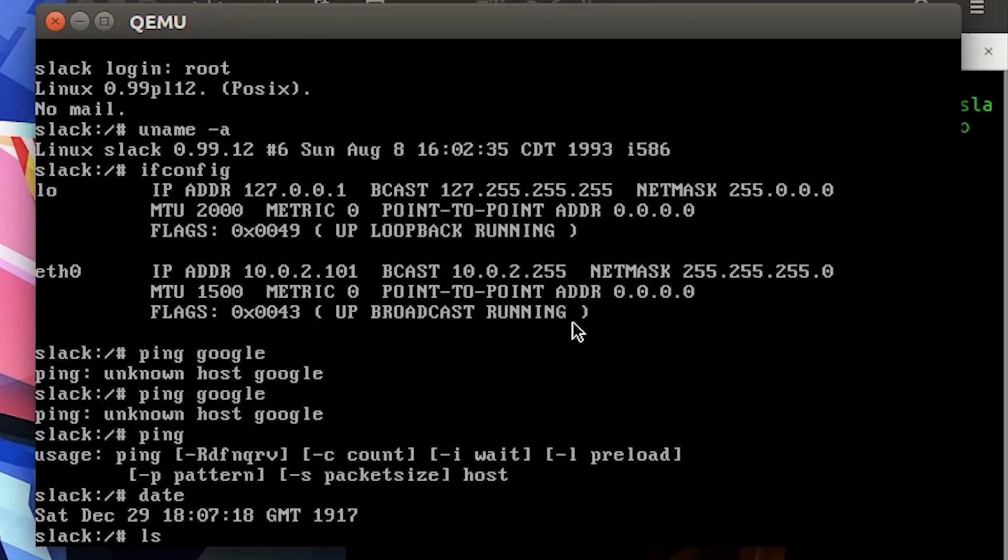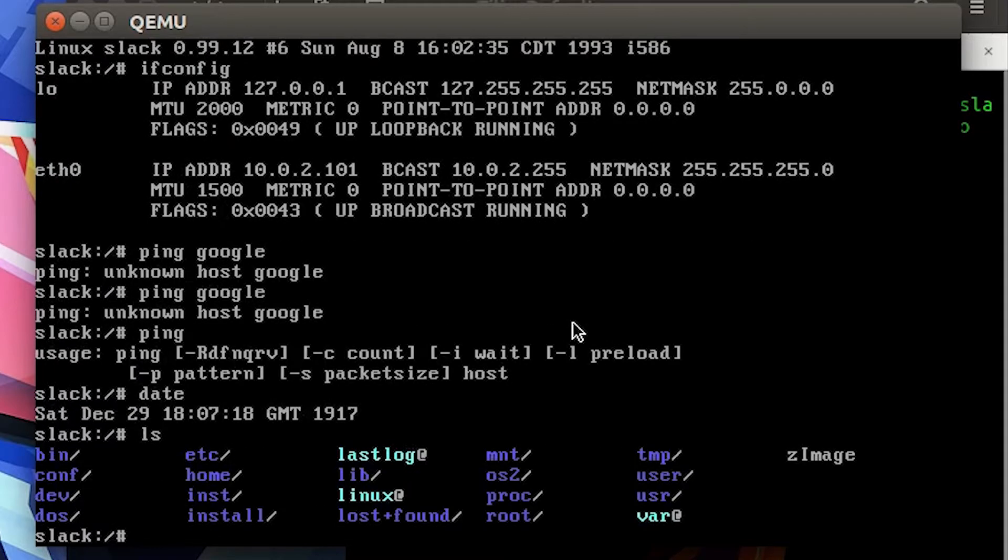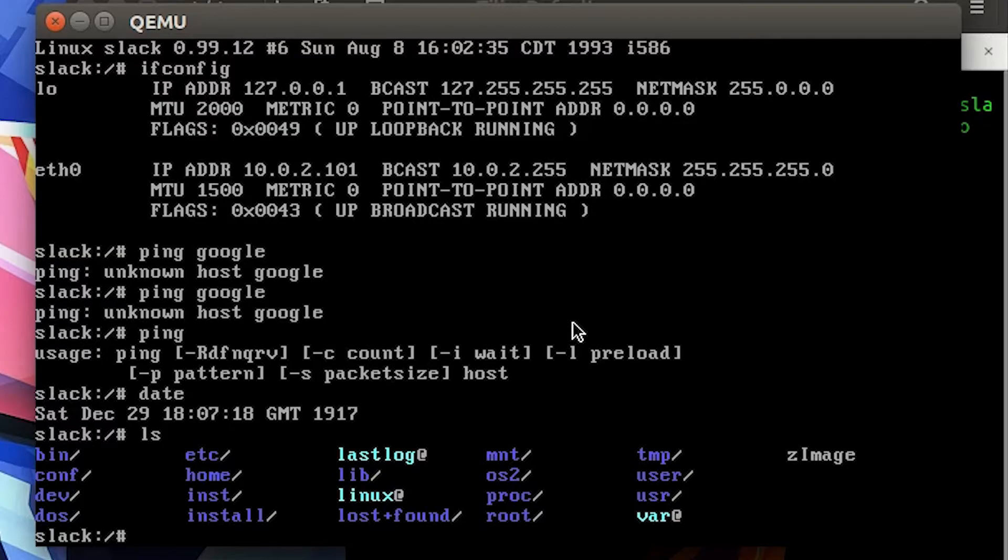What else? Let's take a look at ls. This is kind of the directory structure - pretty similar again.